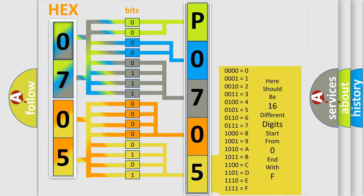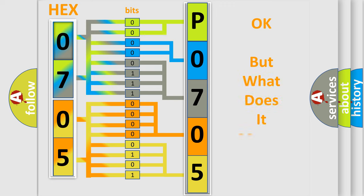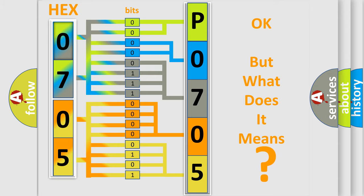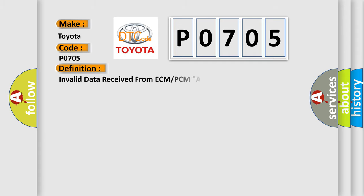We now know in what way the diagnostic tool translates the received information into a more comprehensible format. The number itself does not make sense if we cannot assign information about what it actually expresses. So, what does the Diagnostic Trouble Code P0705 interpret specifically for Toyota car manufacturers? The basic definition is: Invalid data received from ECM or PCMA.